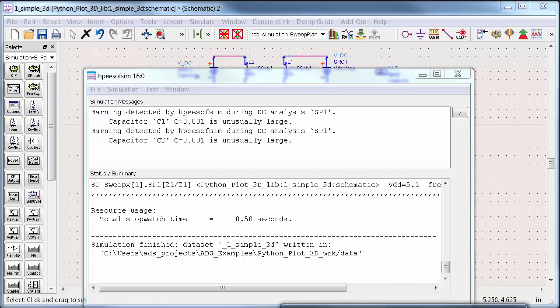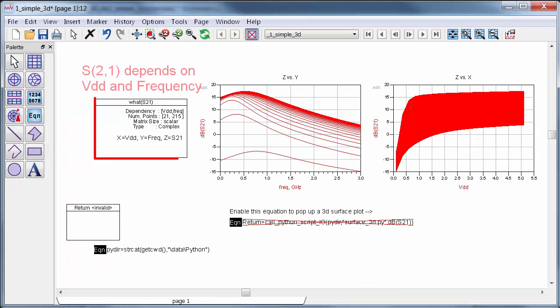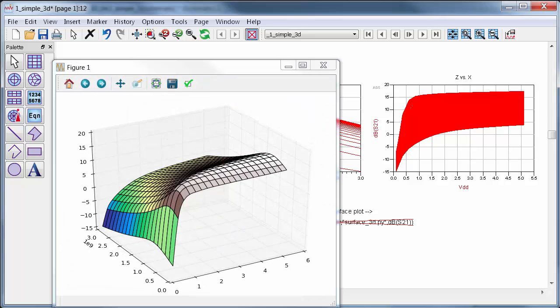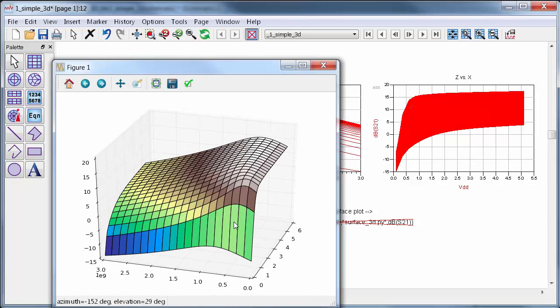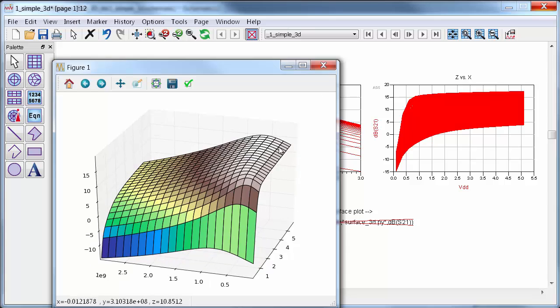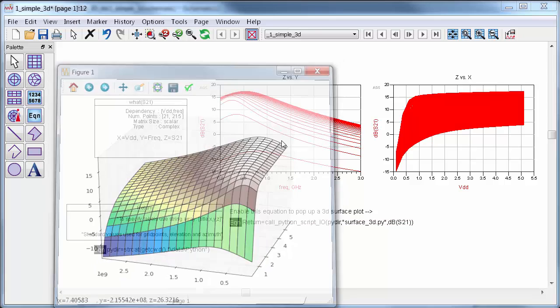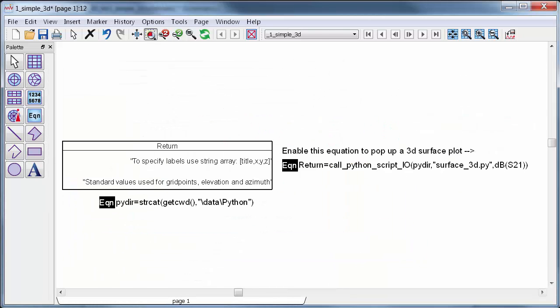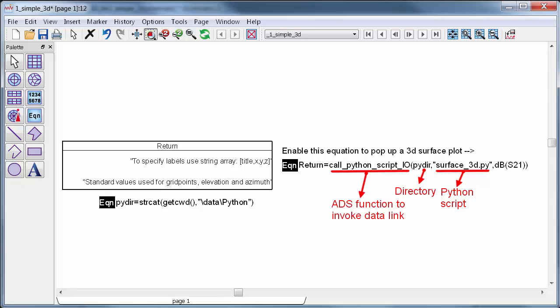Now in the data display, you can see that S21 has two dependencies, VDD and frequency. Since there are two dependencies, it's possible to generate a 3D plot by simply enabling this equation in ADS. Then a separate window pops up with a surface plot, and it's interactive. I can rotate it around or I can zoom in. So let's examine this ADS function that I used to generate the plot. The plot's generated using a Python script I wrote called surface underscore 3D dot py, and the data transfer is facilitated by the function call PythonScript IO.